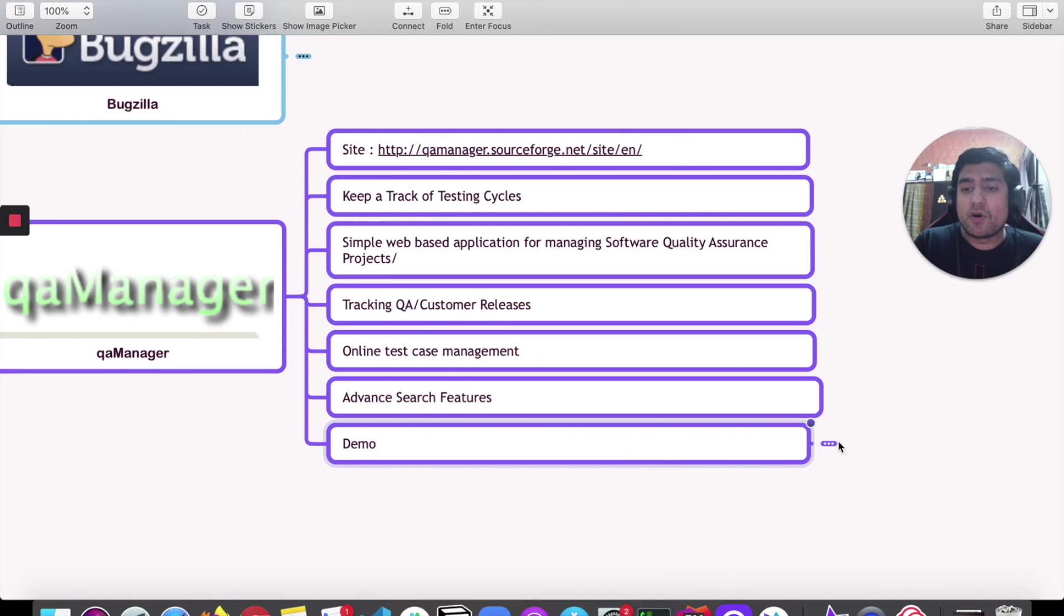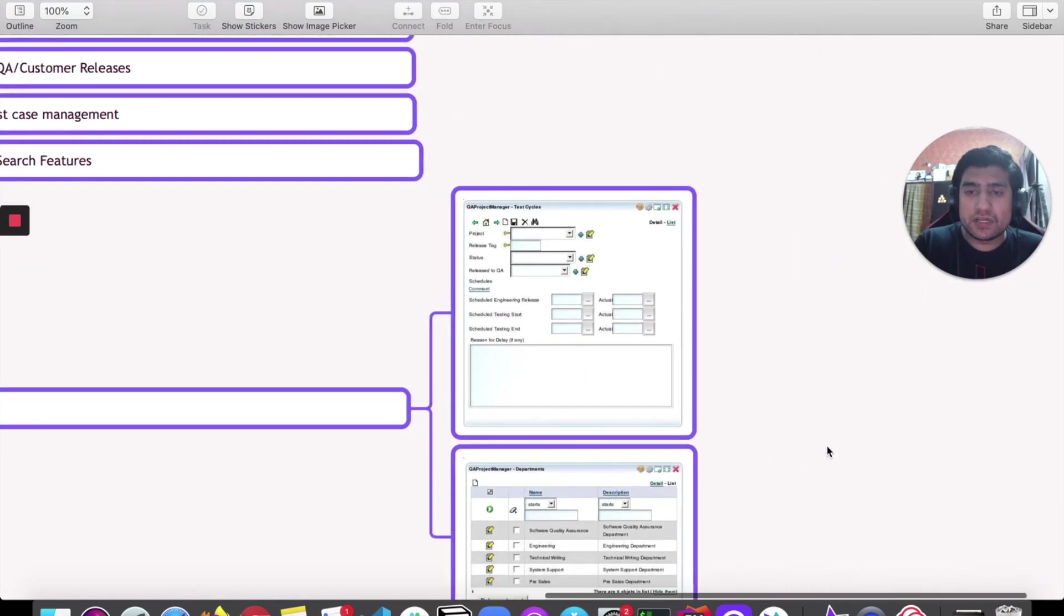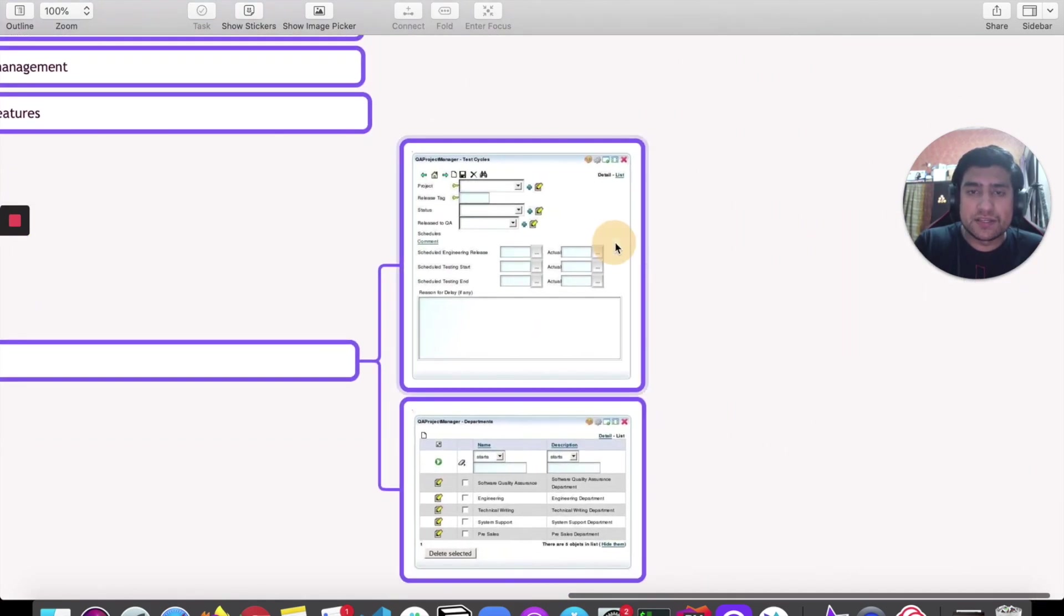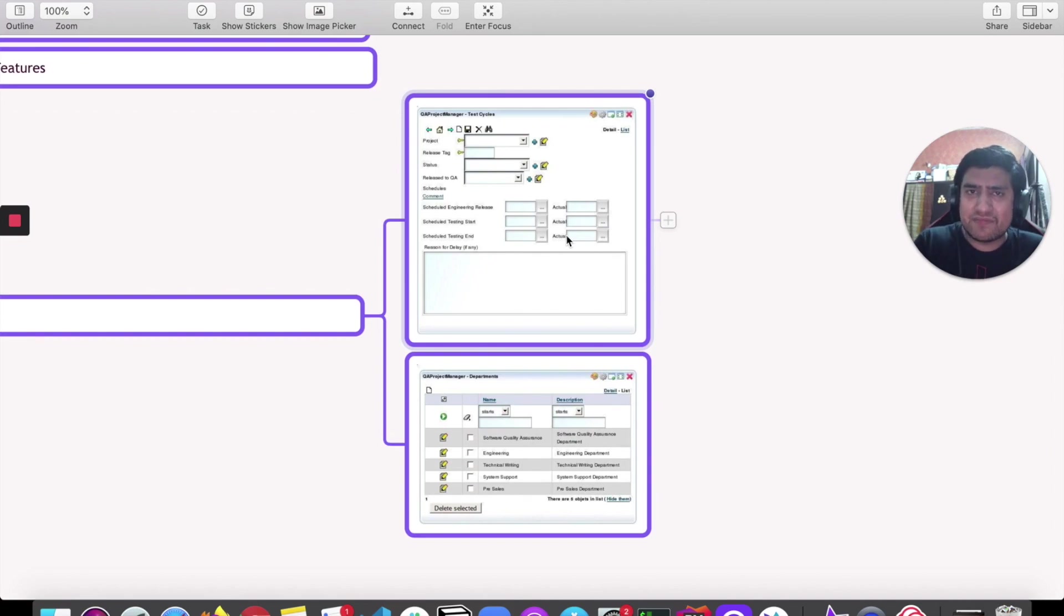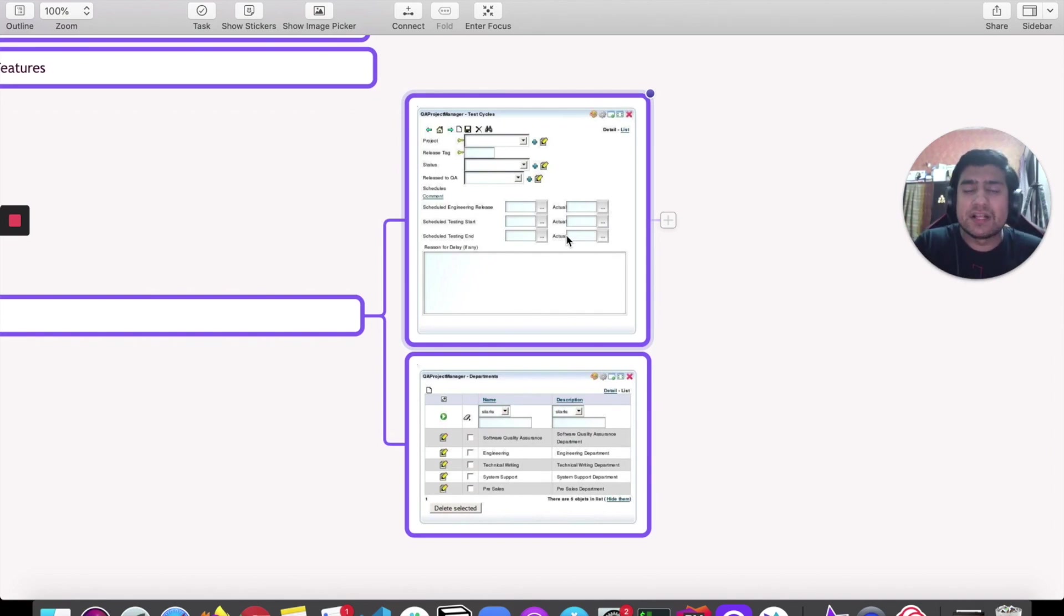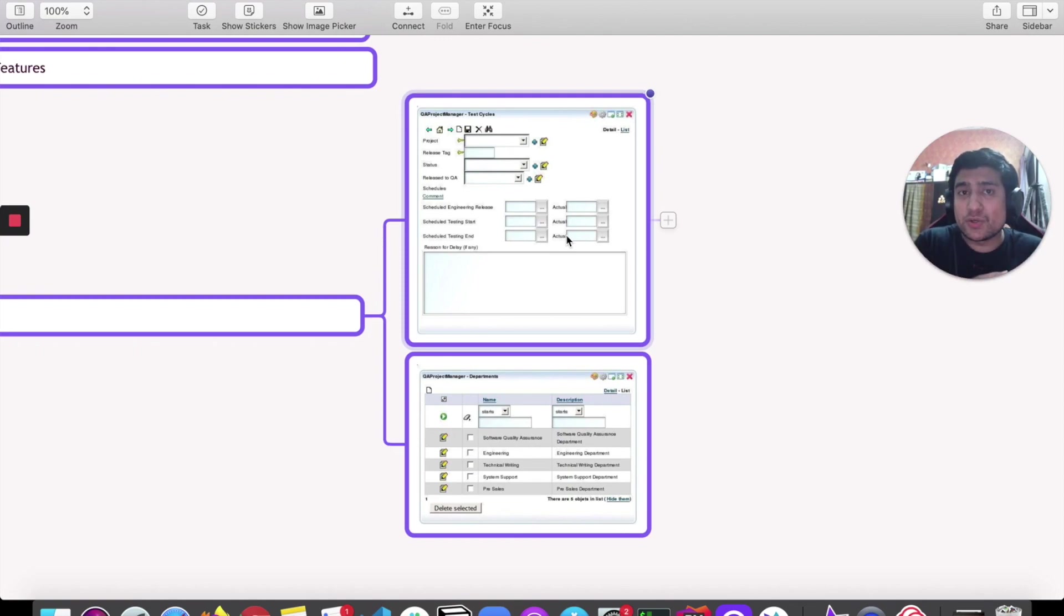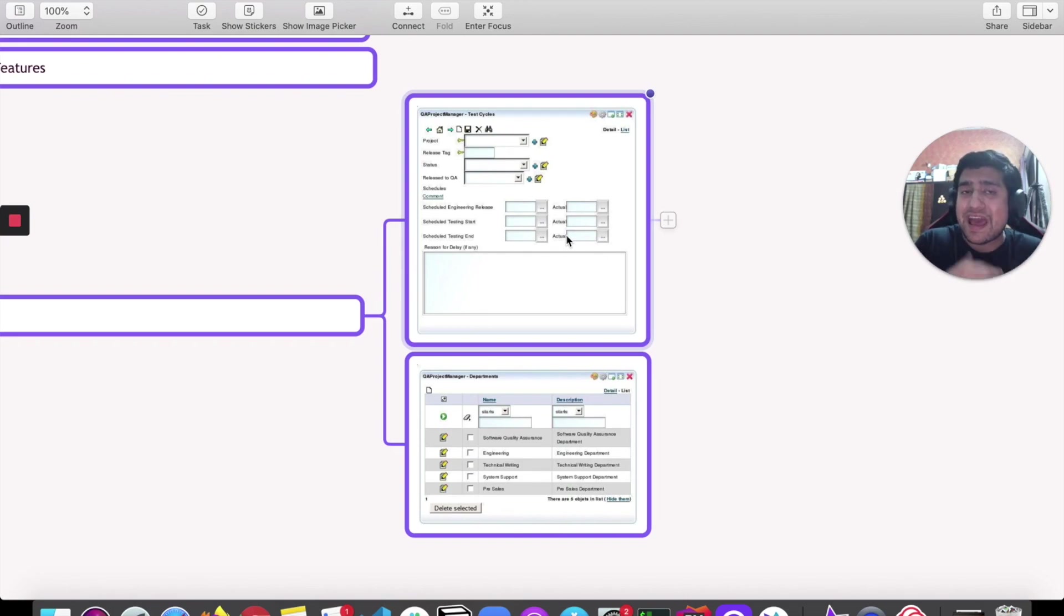If you want to see the demo, it looks like this. It's a very simple web-based project, not much of a fancy UI, but yeah, it will serve the purpose of test cycle execution or the management of your defects and requirement uploading and mapping.